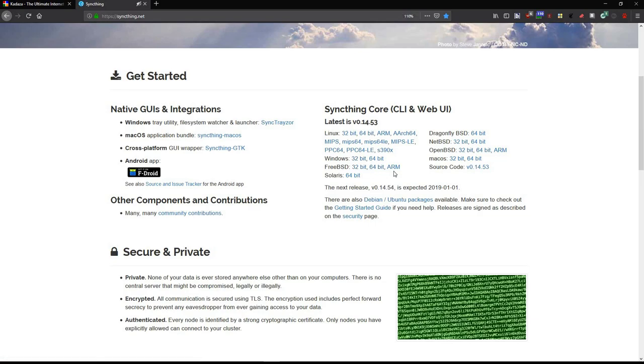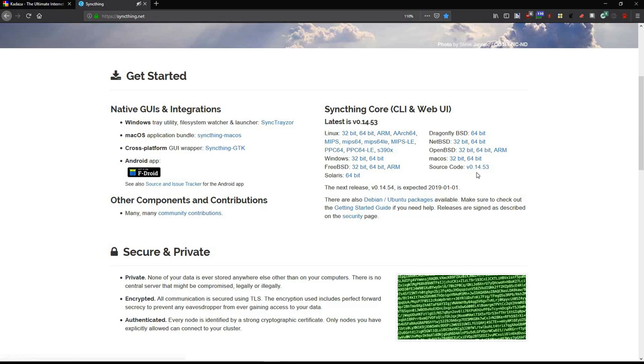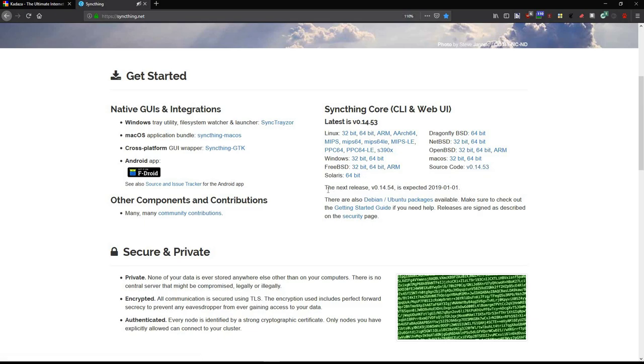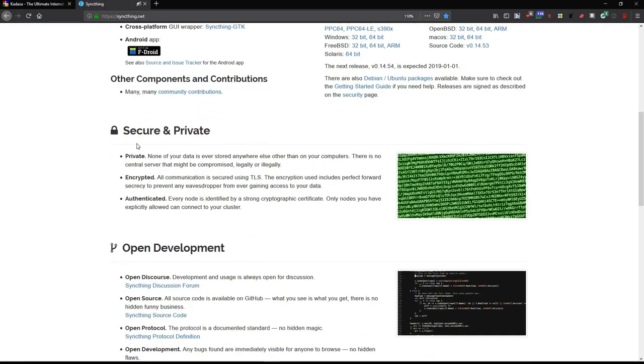It's also available in Windows 32 and 64, FreeBSD 32, 64-bit, Solera 64-bit, Dragonfly BSD 64, NetBSD 64, OpenBSD both 32 and 64-bit, Mac OS 32 and 64-bit, and also open source. You can grab that and compile it yourself, 0.14.53. The next version is going to be 54, and that's expected in January 1st, and there are also versions in Debian and Ubuntu.